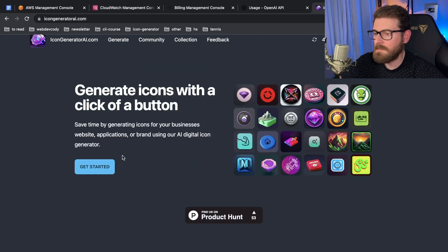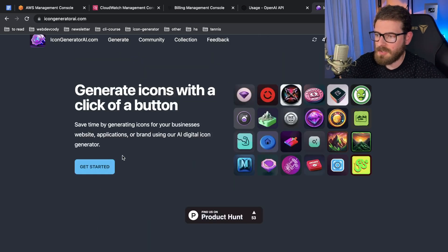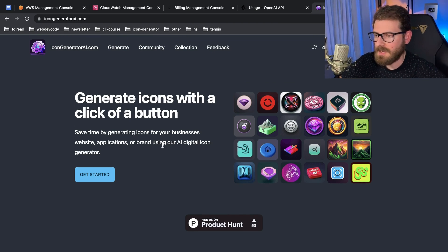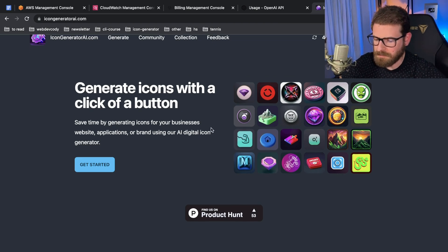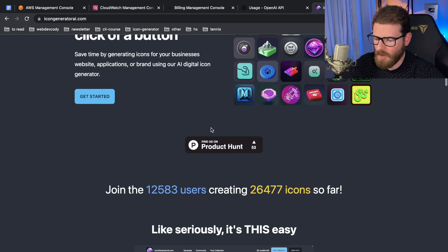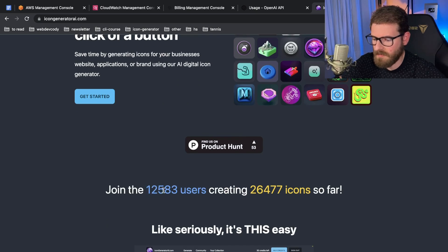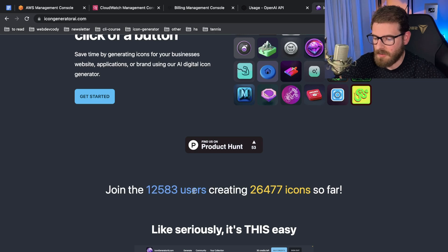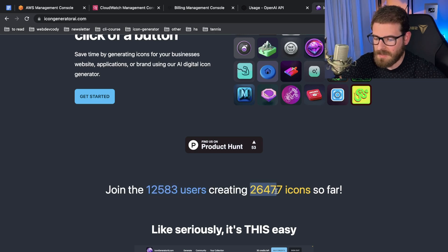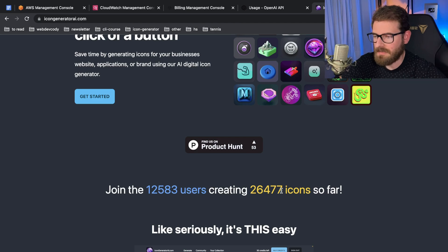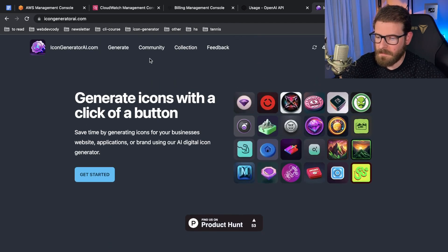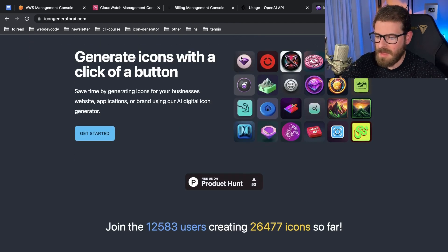It's making money, people are buying icons, but I wanted to share with you how much does this cost to run, what are my profit margins, how much is this making me. It's been up for a couple of months now. So far we have 12,583 users who have created accounts using Google, and they've created 26,477 icons.